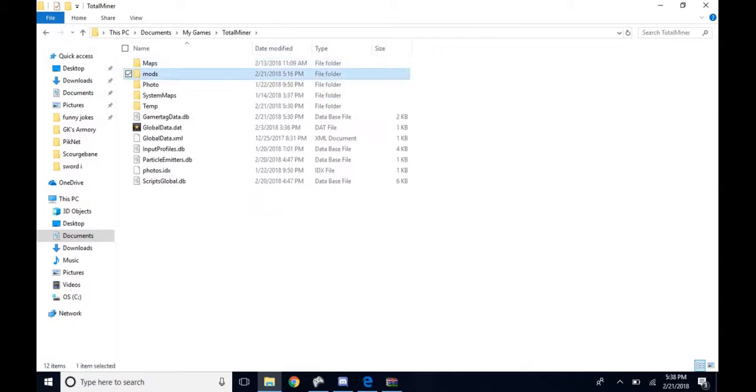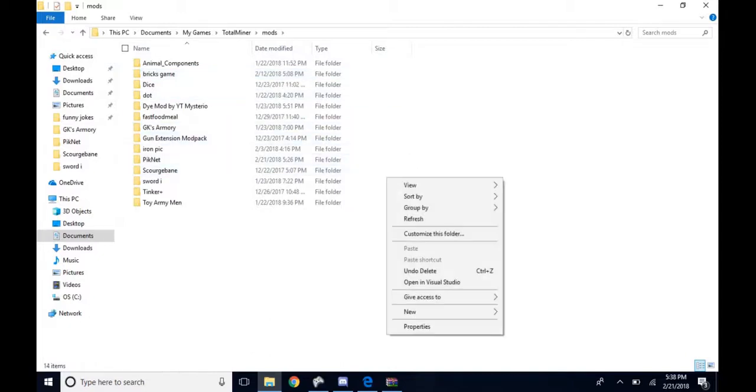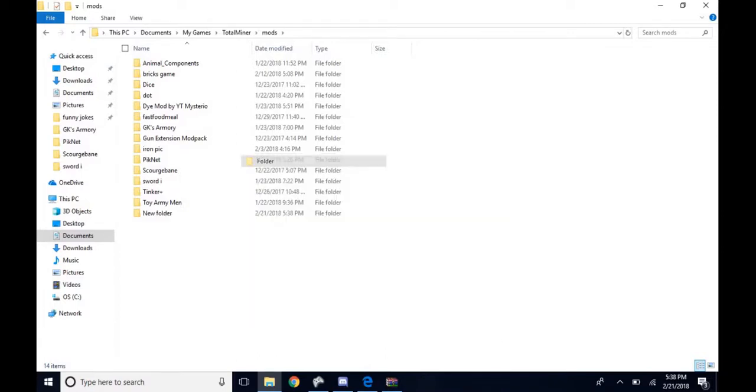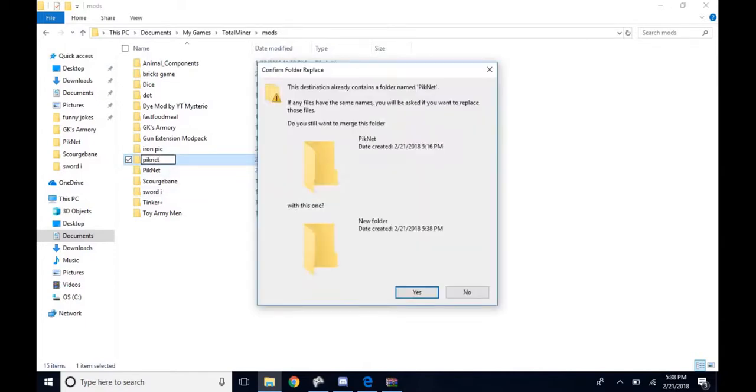Go to Mods, right click, go down to New, go over and up to Folder. You want to name it PIKNET, and just click out.